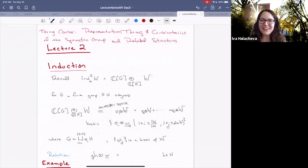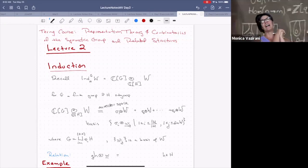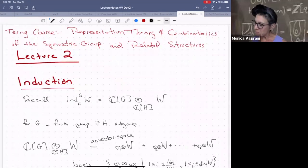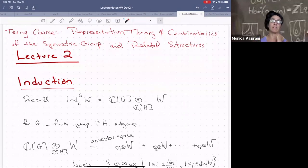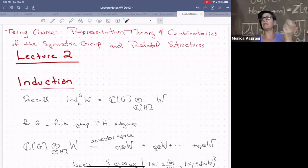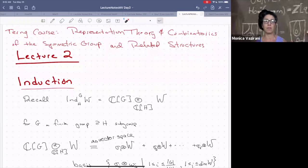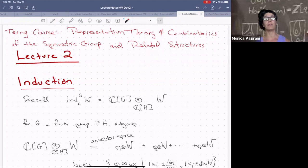It's my great pleasure to introduce Monica Vazirani for her second lecture in this workshop. Hi everybody. So what am I talking about today? I'm going to be talking about induction and restriction. There are a lot of questions about induction and there was a problem in the problem sessions, but we didn't have much time to get through it. So I'm going to do a problem very similar to the one suggested in the exercises. The interplay of induction and restriction, and maybe some combinatorics and counting at the end.